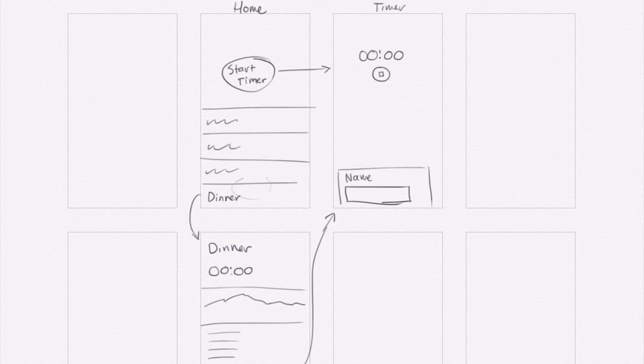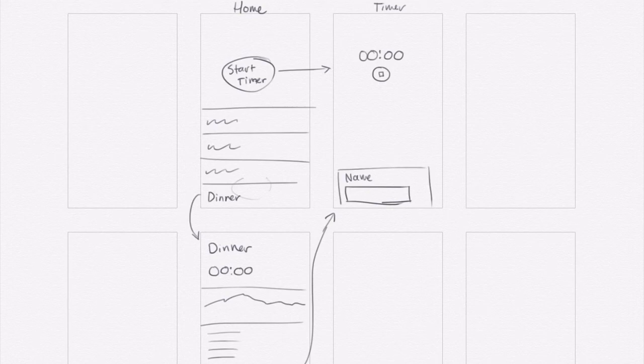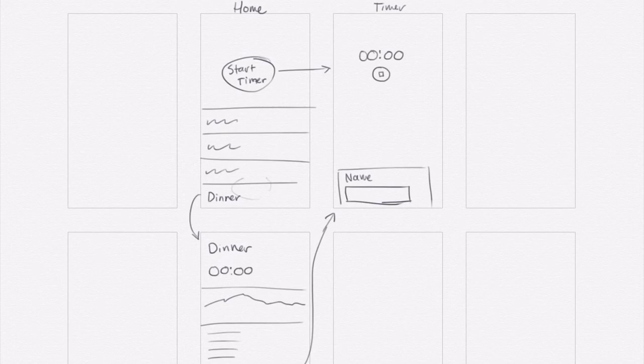Now, if you don't enter in a name and you try and stop the timer, what happens? So maybe then it forces you to enter in the name because you haven't entered it in. We've given you the flexibility to not enter it in, but at that point you really need to put something.